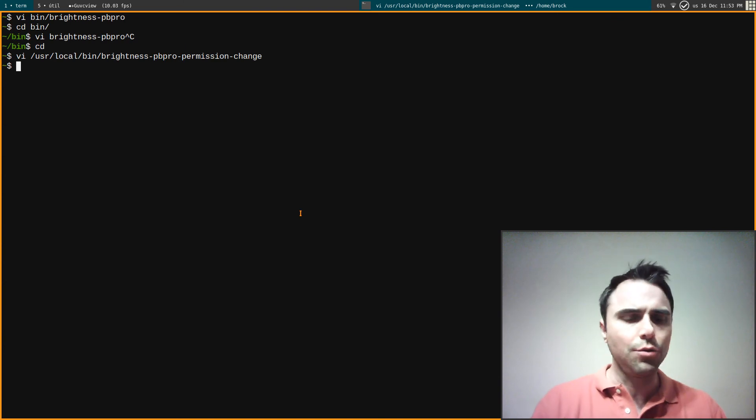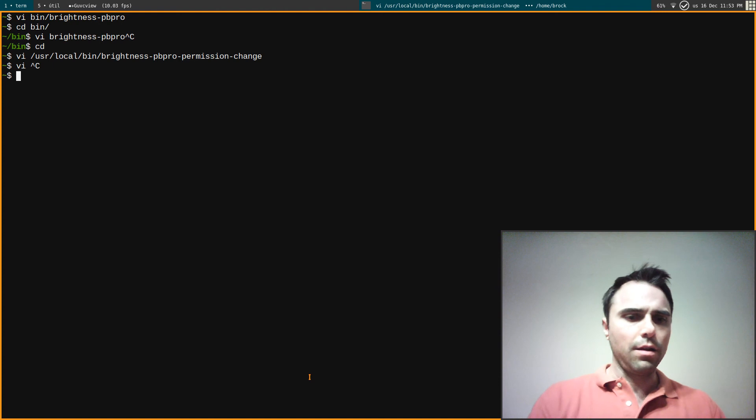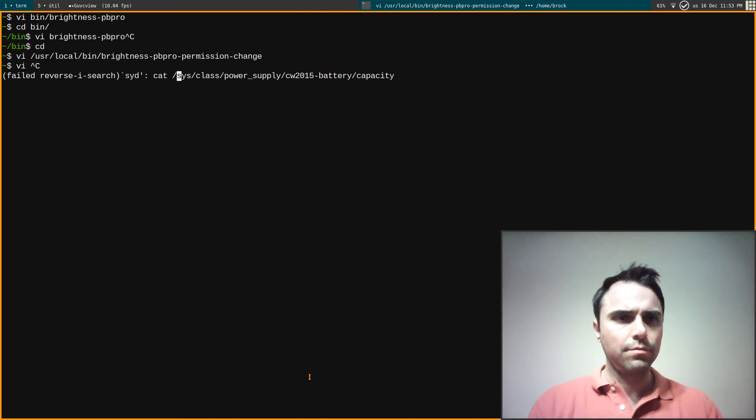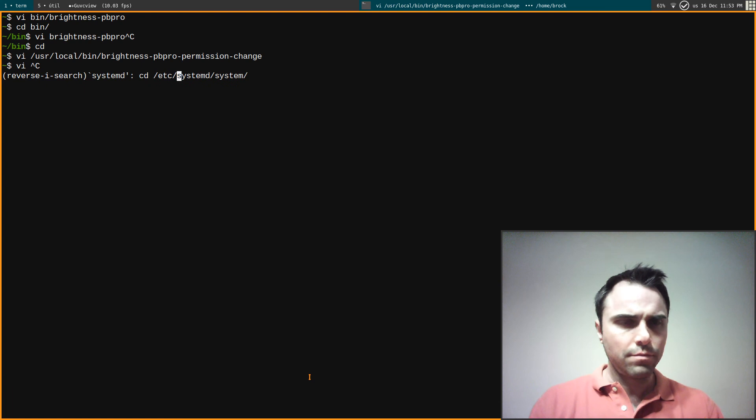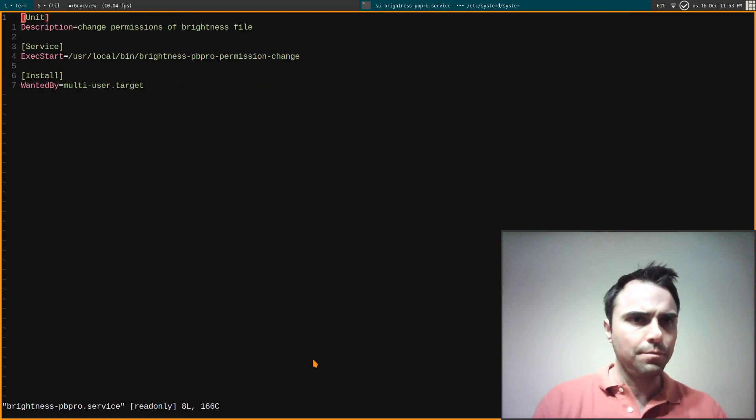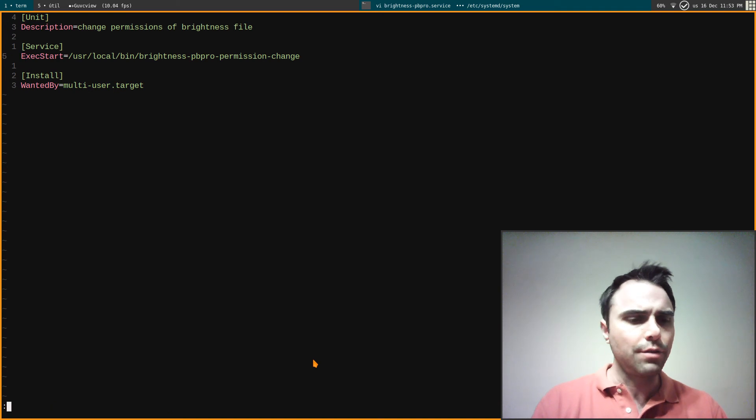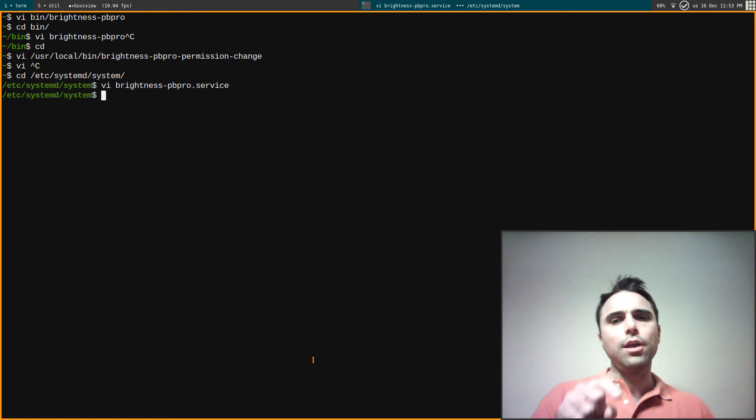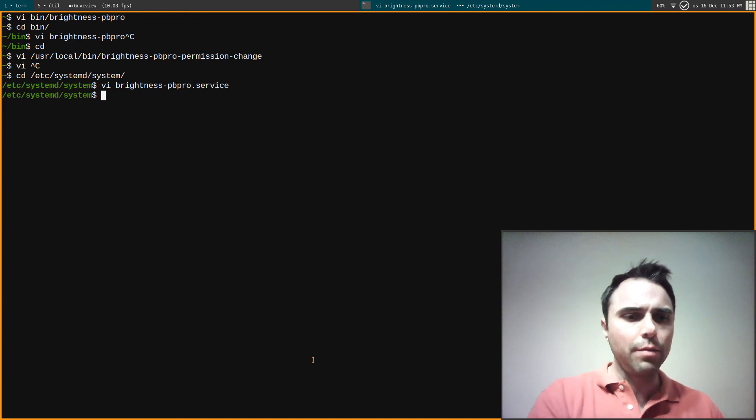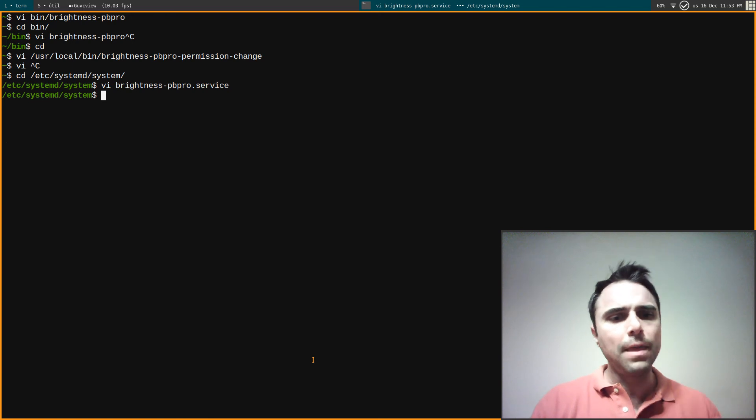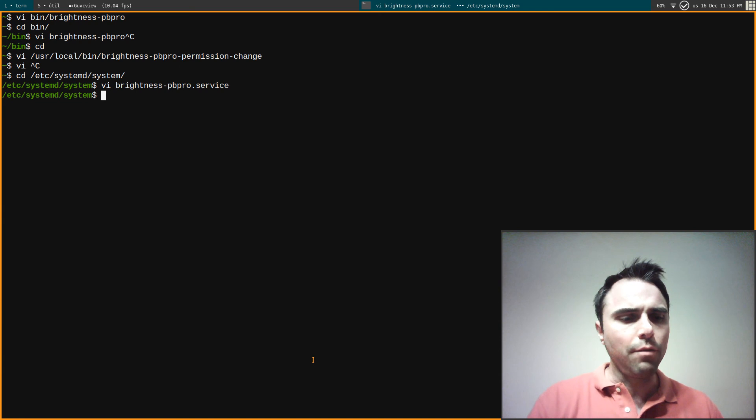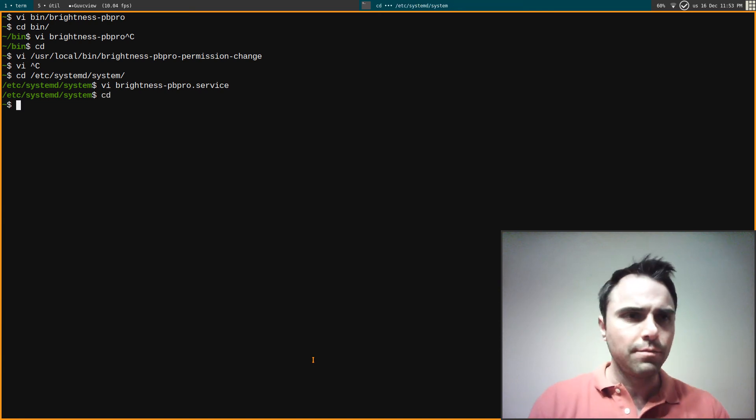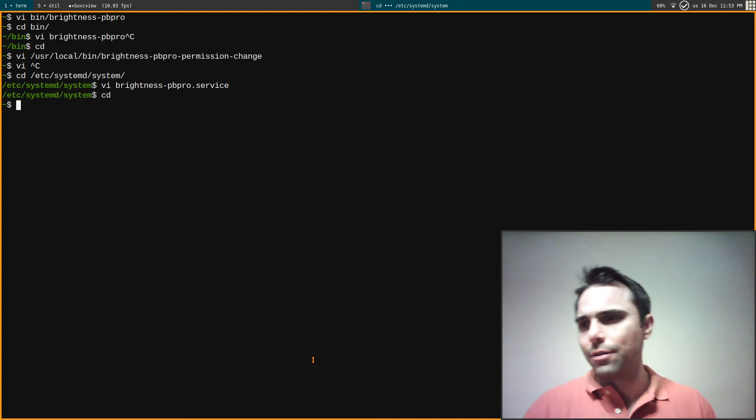So I had to do a systemd unit file. Yeah right there. And so in this systemd unit file, this runs at startup and it changes the brightness, or changes those permissions, in order that I can run my script with a key combination. It changes their permissions to the brightness file in order that I can run my script via the key combinations like just like I want. So a little bit complicated but not bad, not too bad.